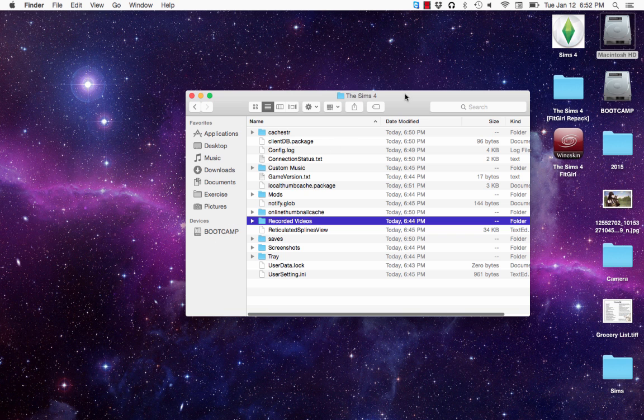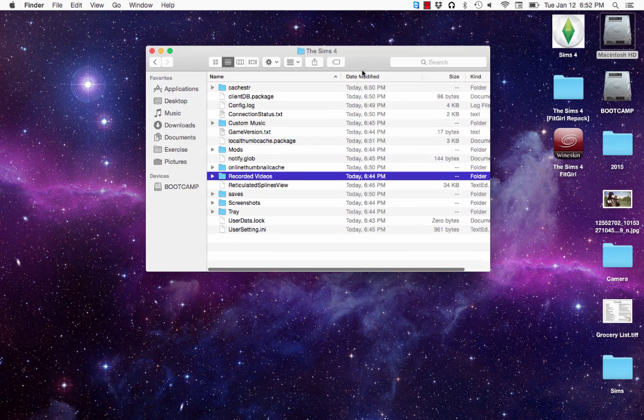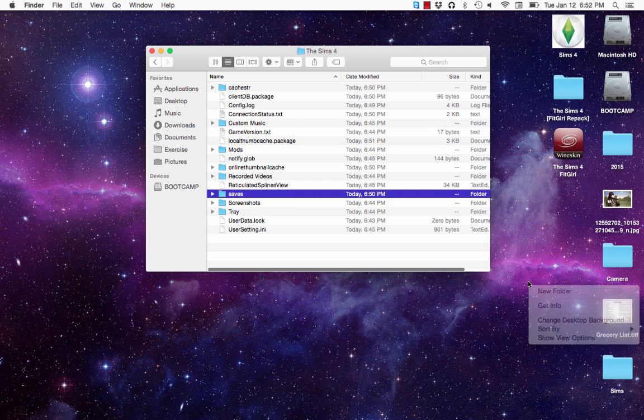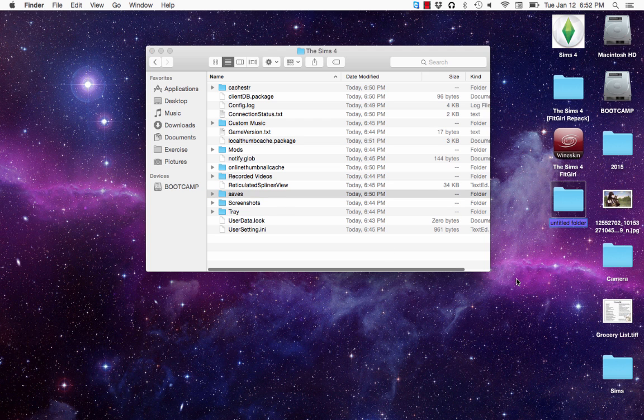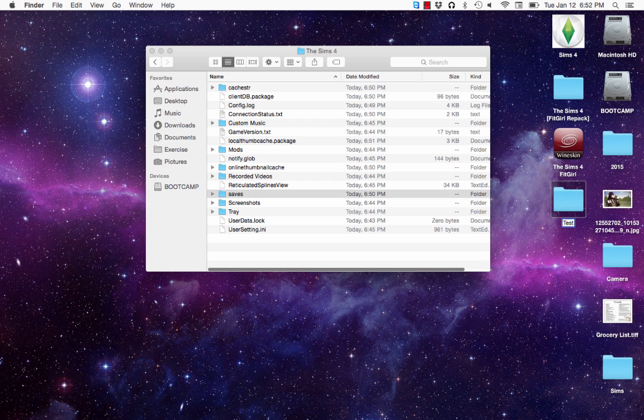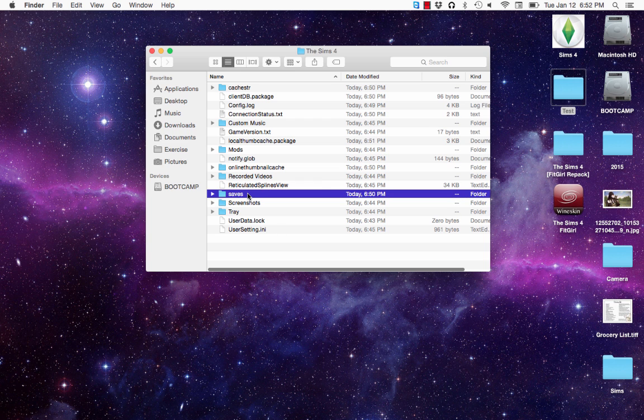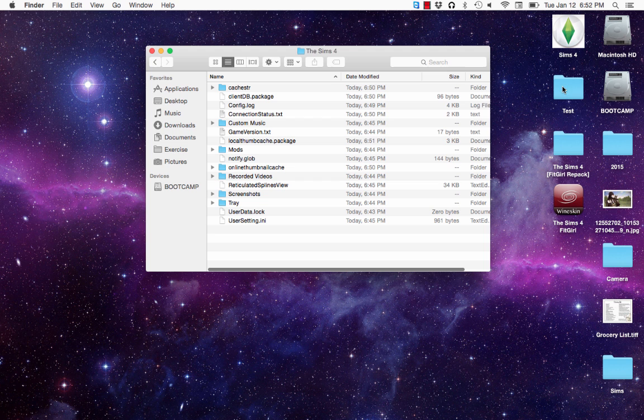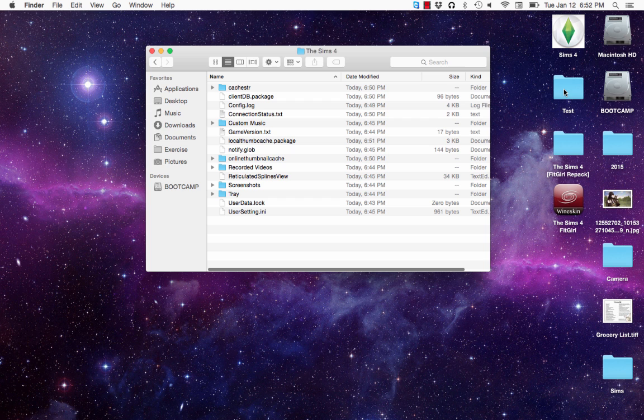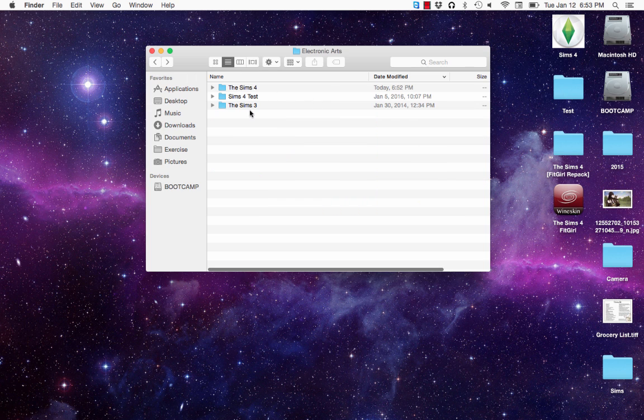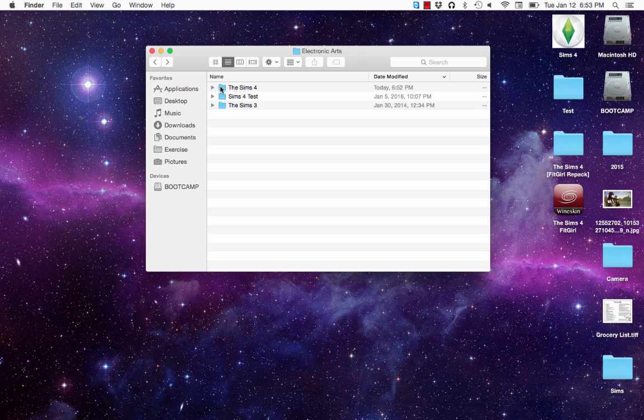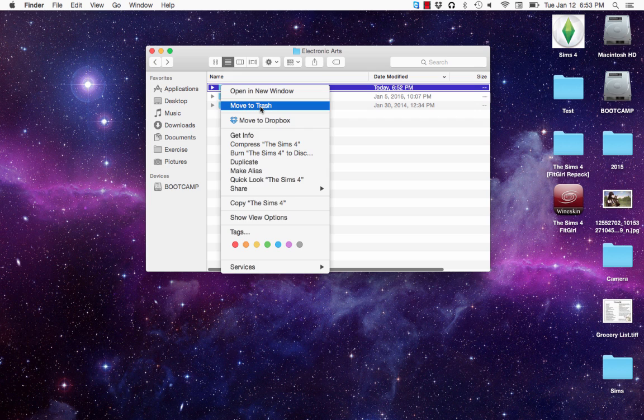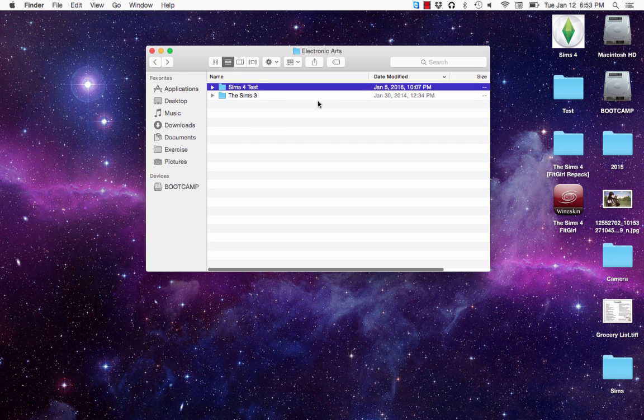The one thing you can always do is open up this Sims 4 folder and look at this saves folder. You can always create a new folder on your desktop. We're going to call it test. And you can just drag your saves folder into that test as well as your mods. This mods folder is important if you have a bunch of mod files. And then go back to your Electronic Arts folder. Right-click your The Sims 4 folder. Move it to Trash. And start over.